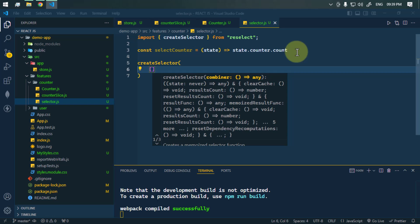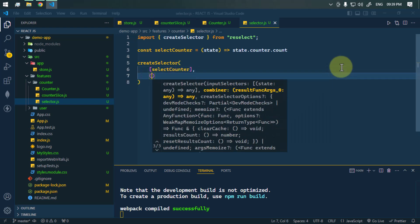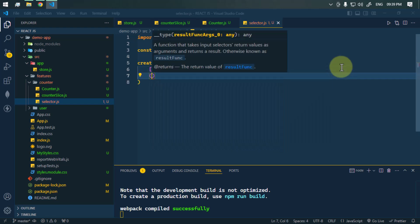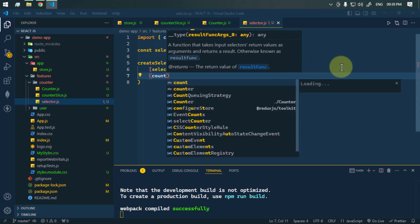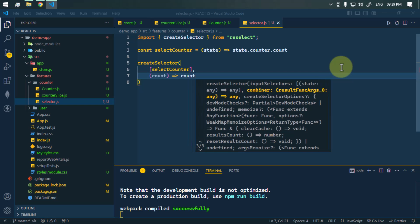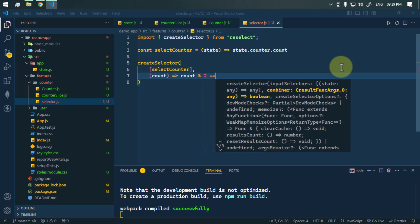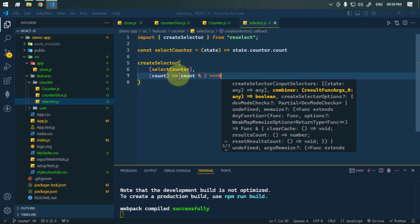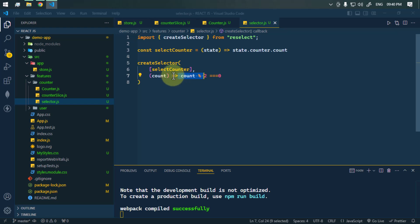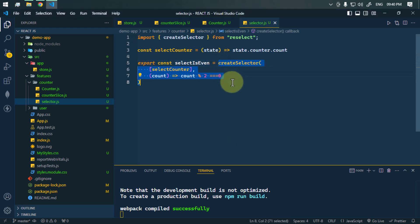As the second parameter, createSelector takes a result function. This receives the count value and performs the calculation. We check count modulo 2 — if it equals zero, we return true, signifying the count is even. We then export this as export const selectIsEven.